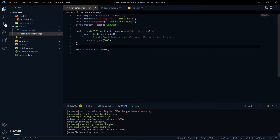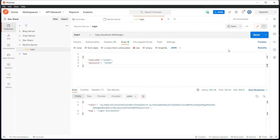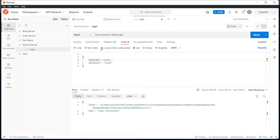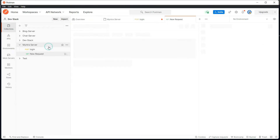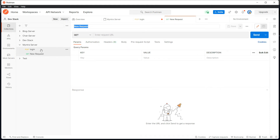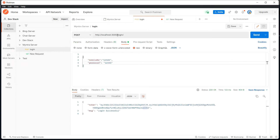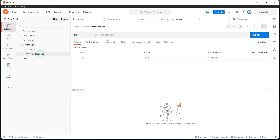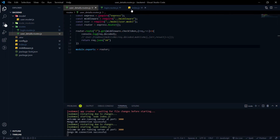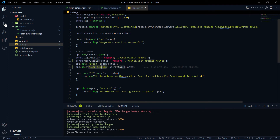Let's go to Postman and test it. The previous endpoint was for login — we created a user with mobile number 12345 and password 12345, and we have the token from that. Now let's add a new GET request. The base server link is localhost at port 3000, and the endpoint we want to hit is user-details.